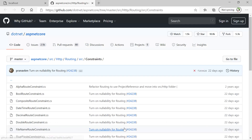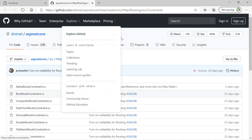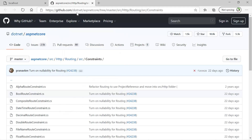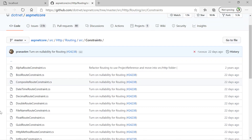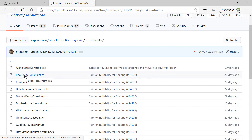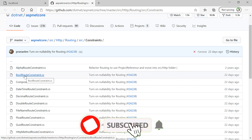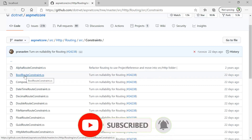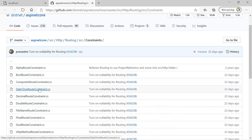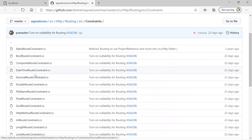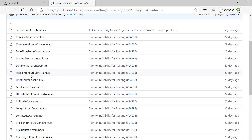You can find all the constraints available in ASP.NET Core at a GitHub URL. Let's click on it — this is the GitHub URL for ASP.NET Core: github.com/dotnet/aspnetcore, and then we have constraints. Here you can notice there are many constraints available — for example, alpha, boolean (meaning this is a type constraint where the value should be true or false), composite route, datetime, decimal, and many more.